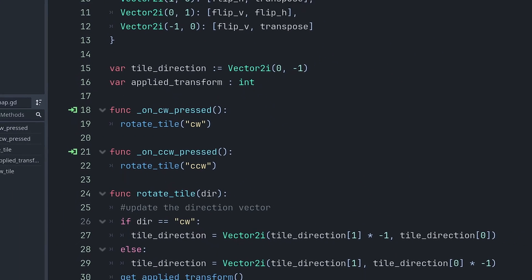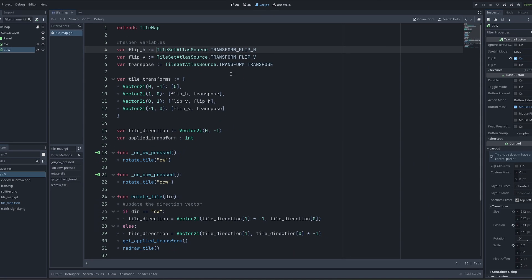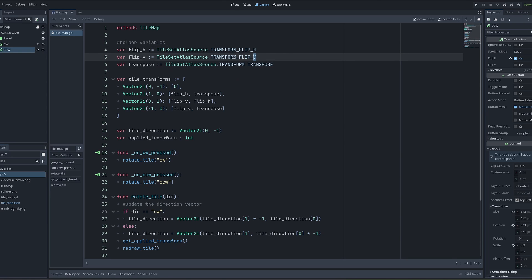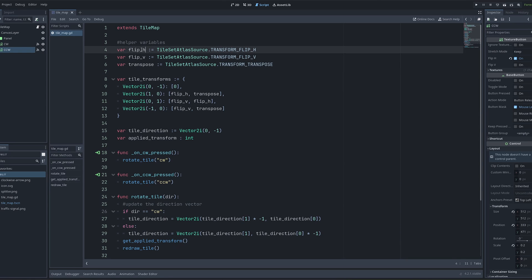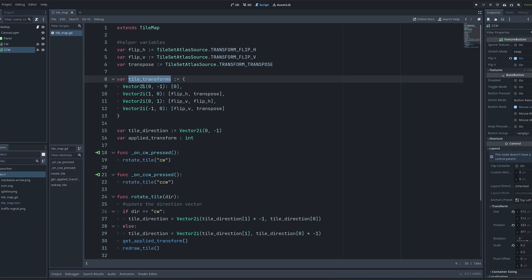If we go through the script top to bottom, the first thing I've done is create some helper variables. So I've taken the three transforms from the Godot documentation, the horizontal flip, vertical flip, and transpose, and I've just assigned them to easier to use variables. I've then created this dictionary tile_transforms, which is going to store each of the transforms for each of the directions that the tile could be facing in.